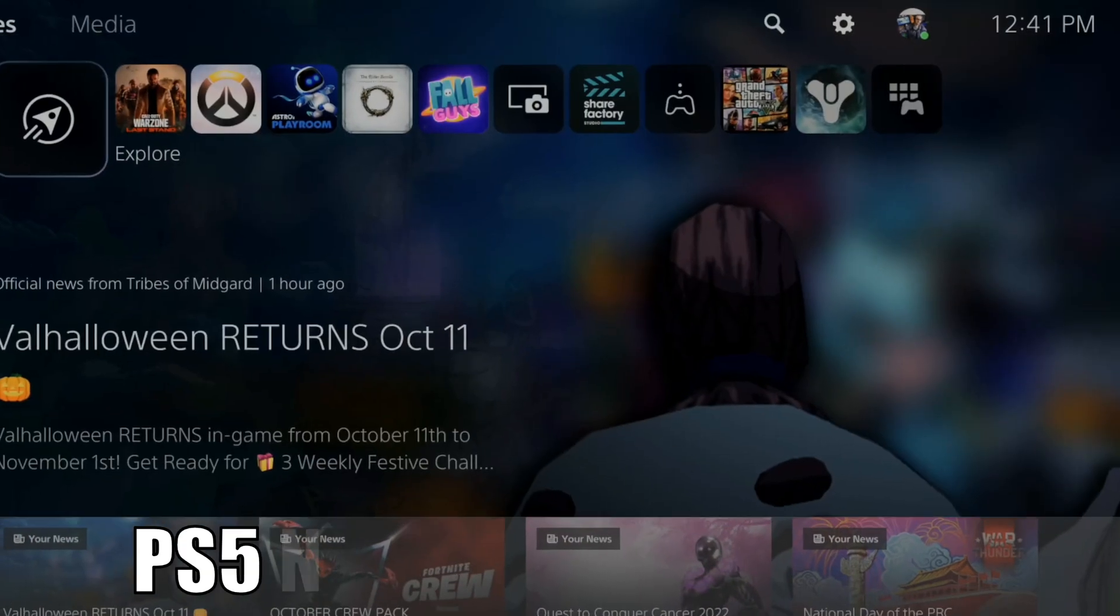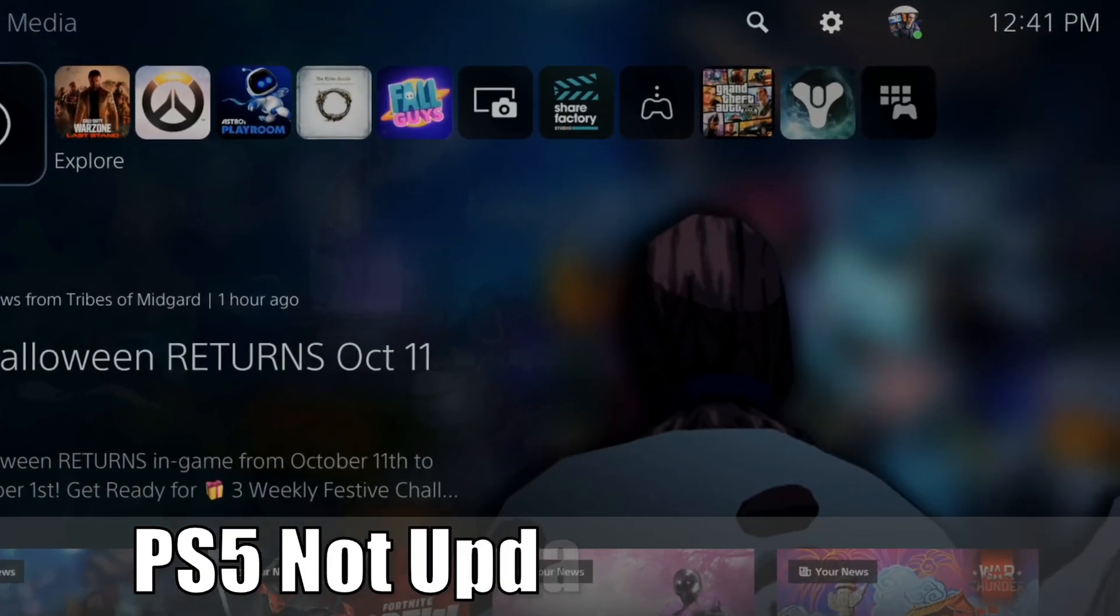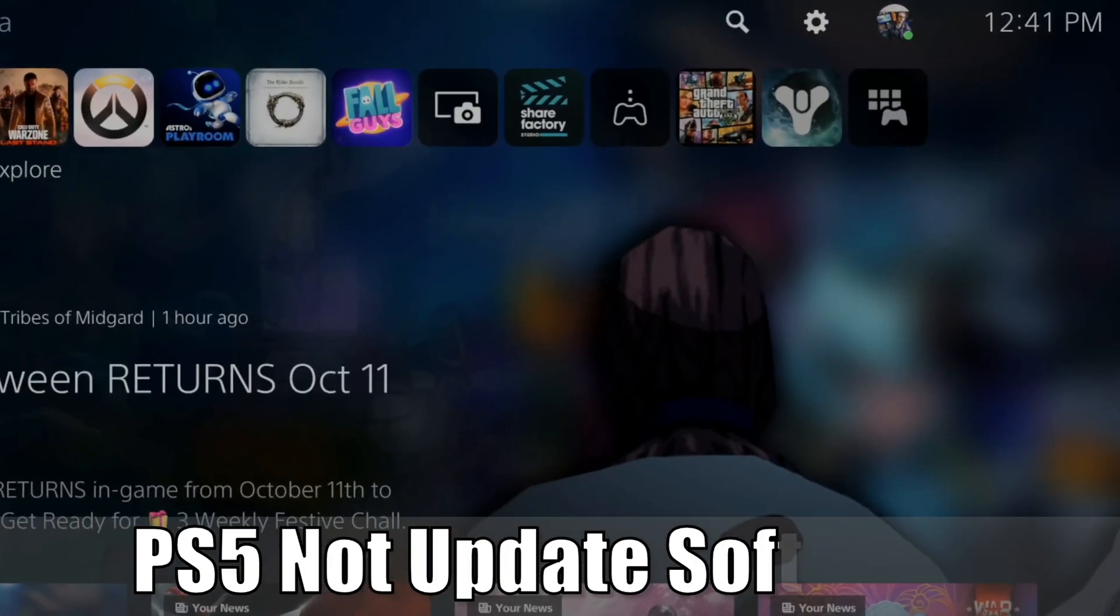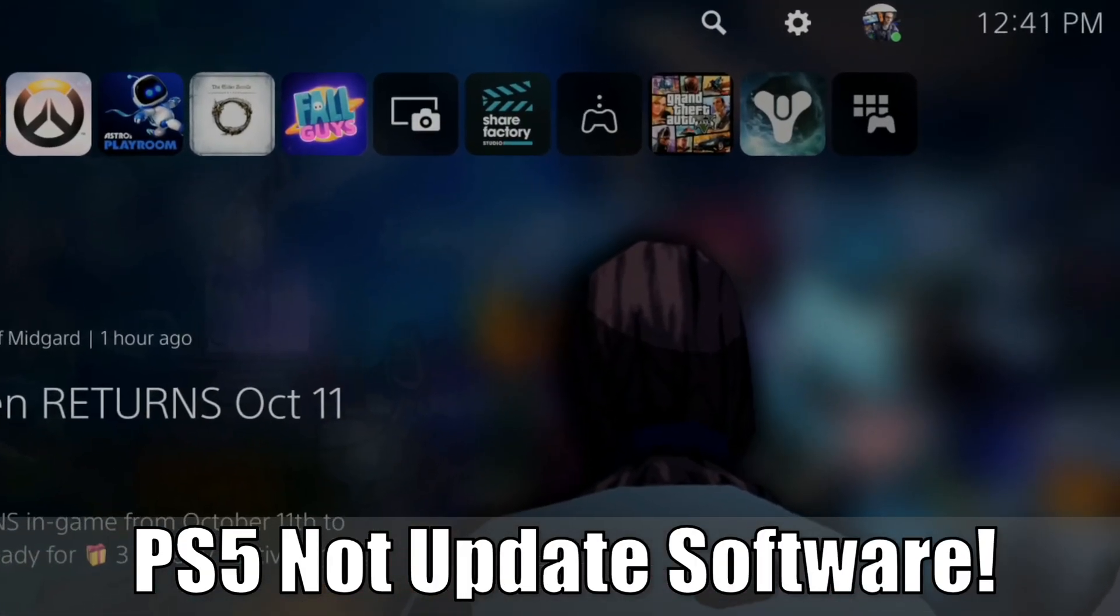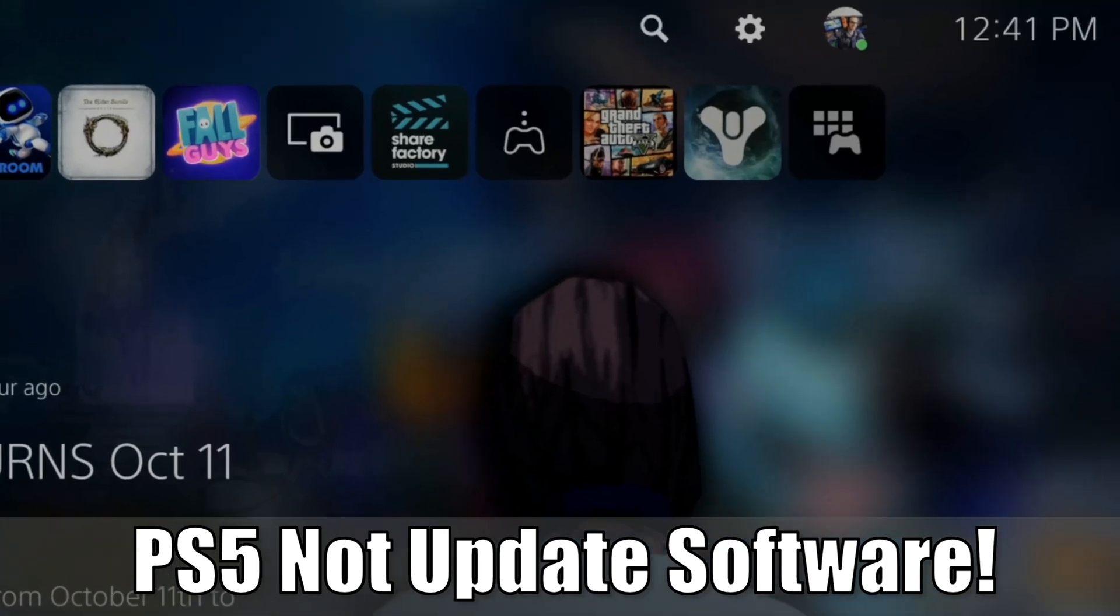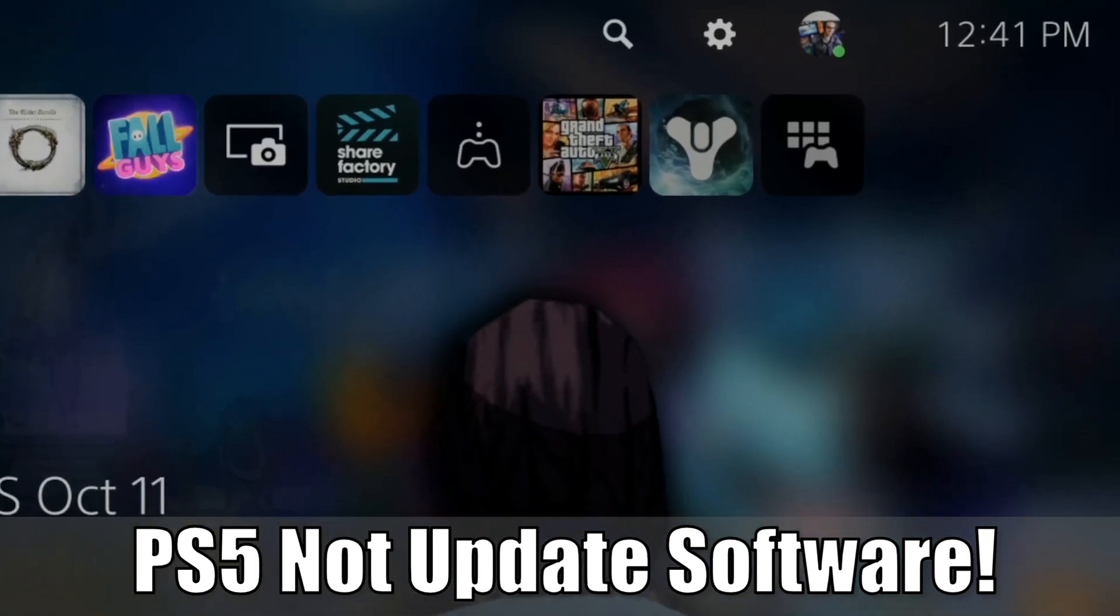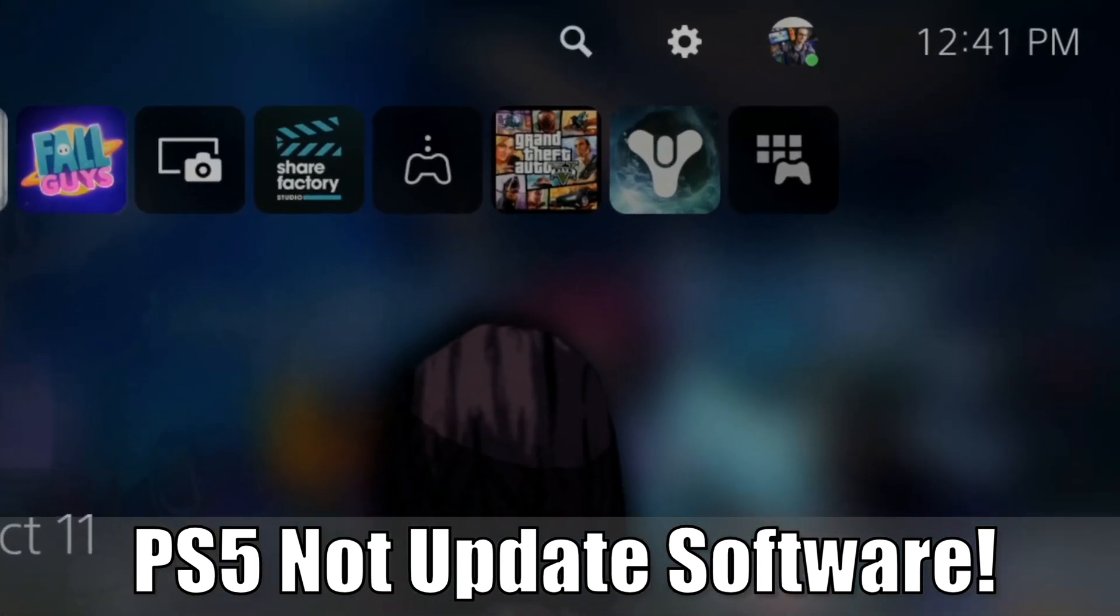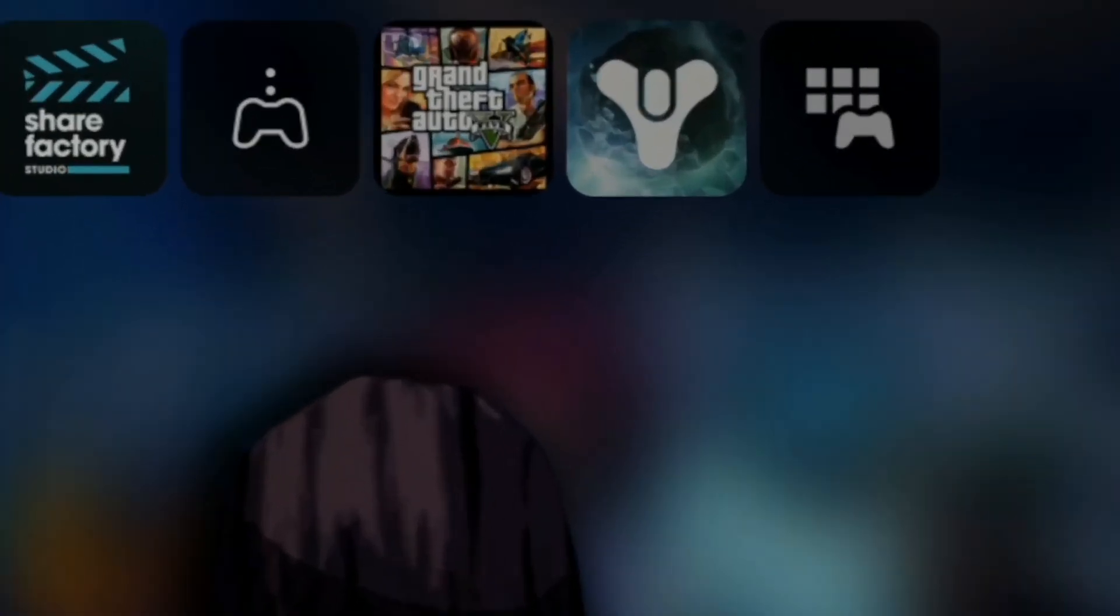Hey everyone, this is Tim from YourSix Studios. Today in this video, I'm going to show you how to fix your PlayStation 5 not updating the system software. So let's go ahead and jump into the video right now.